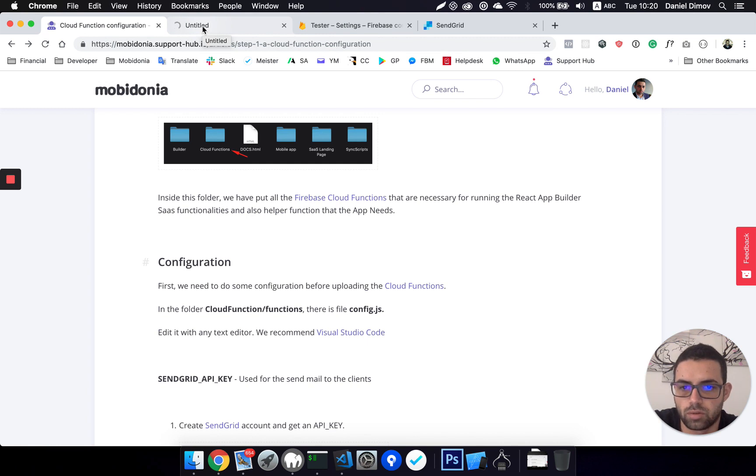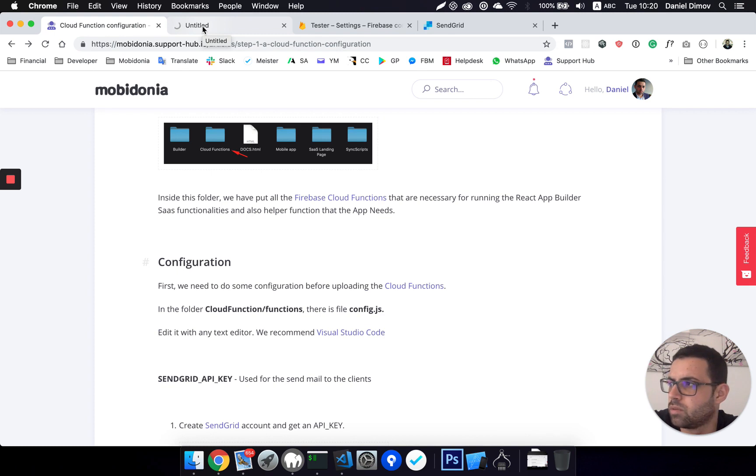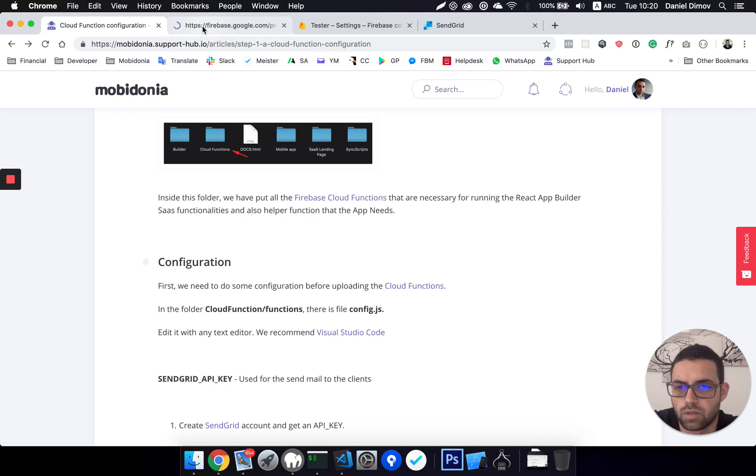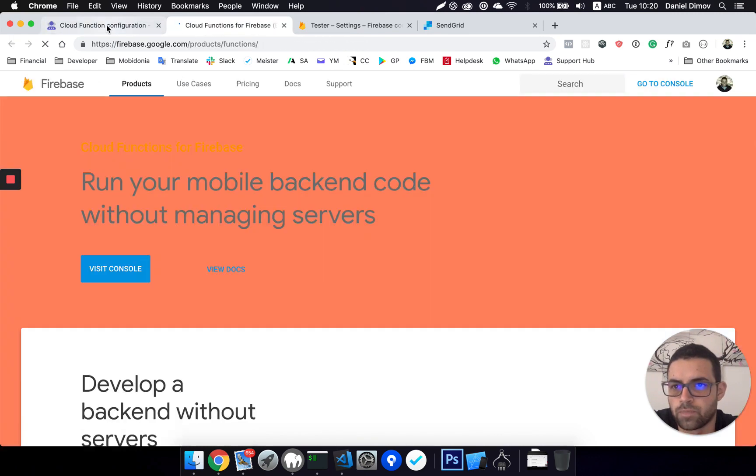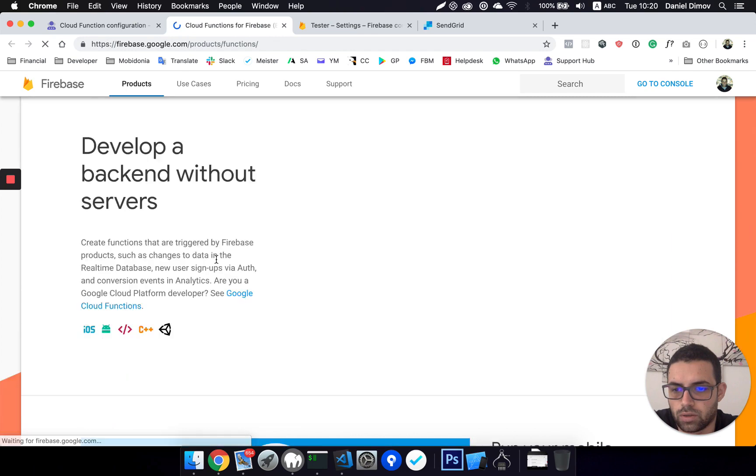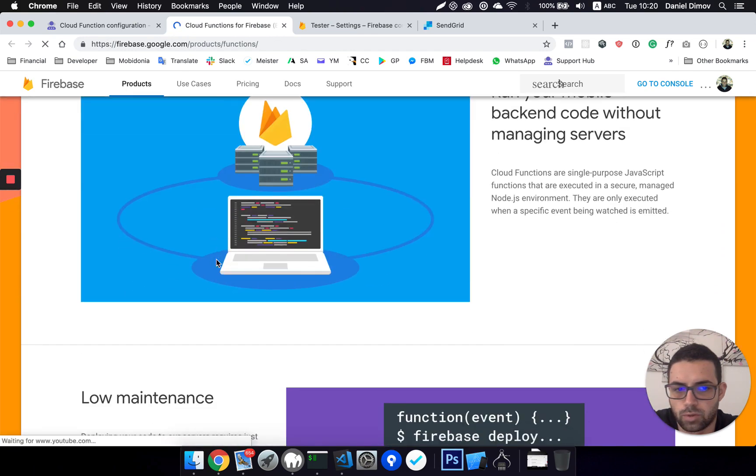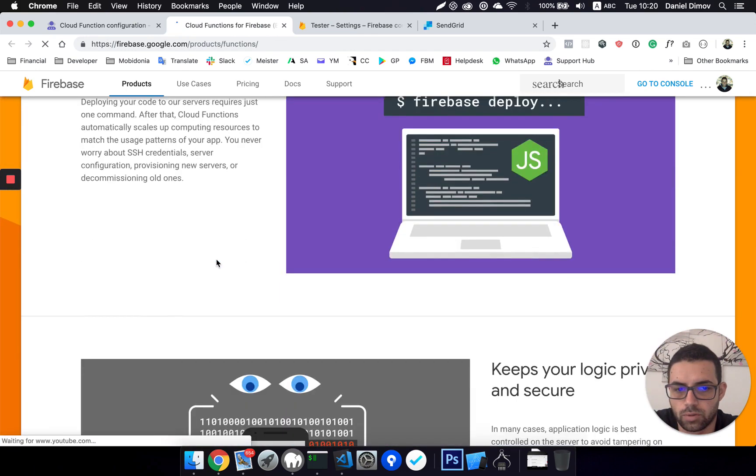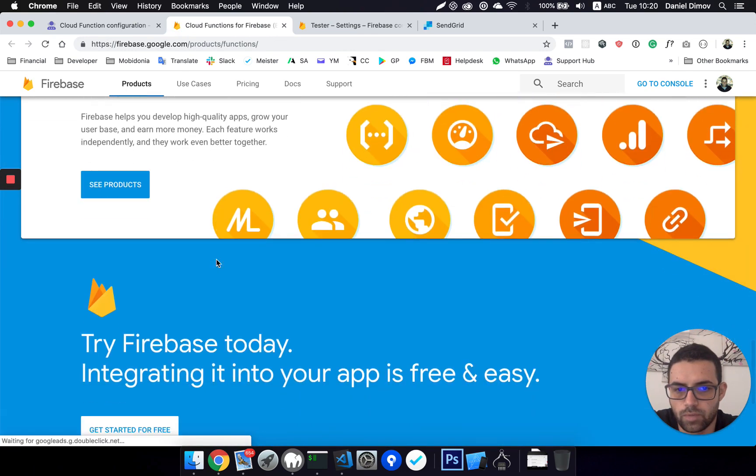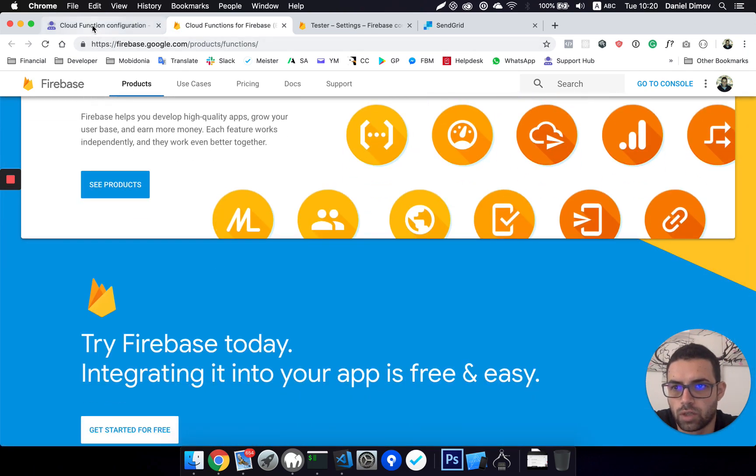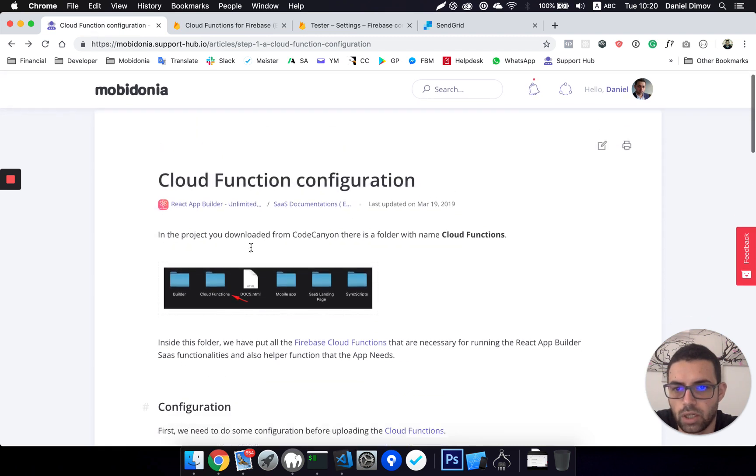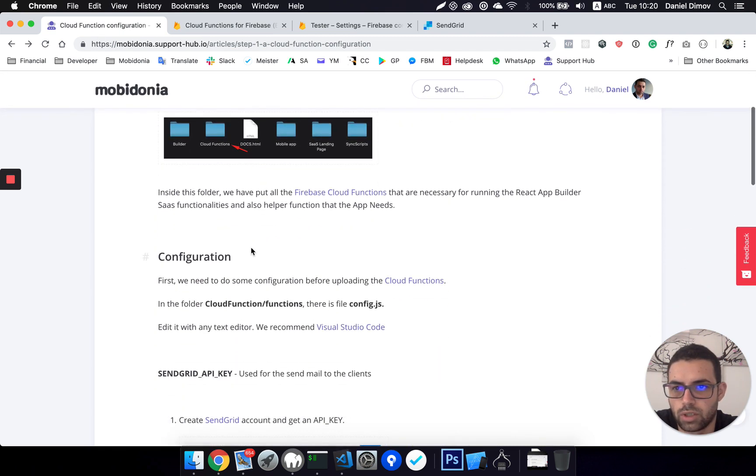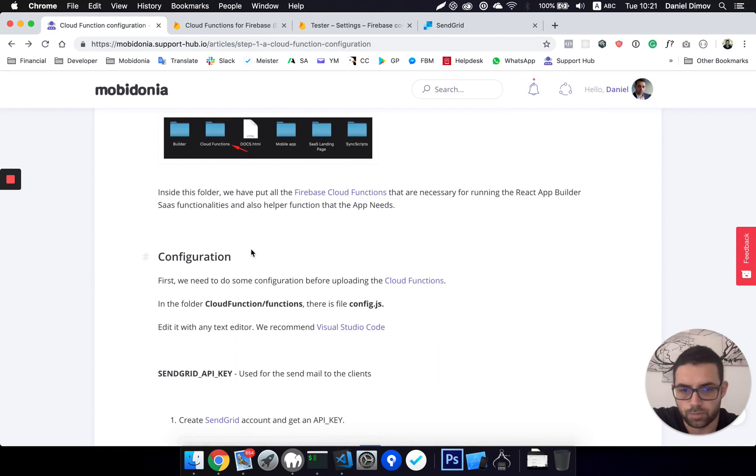Cloud functions work over the Firebase real-time database, the Firestore database, and Fire Storage. It's a pretty neat functionality from Firebase. Here we can read more about what could be done, and we have bundled a few functions that are necessary for the React Builder to work.